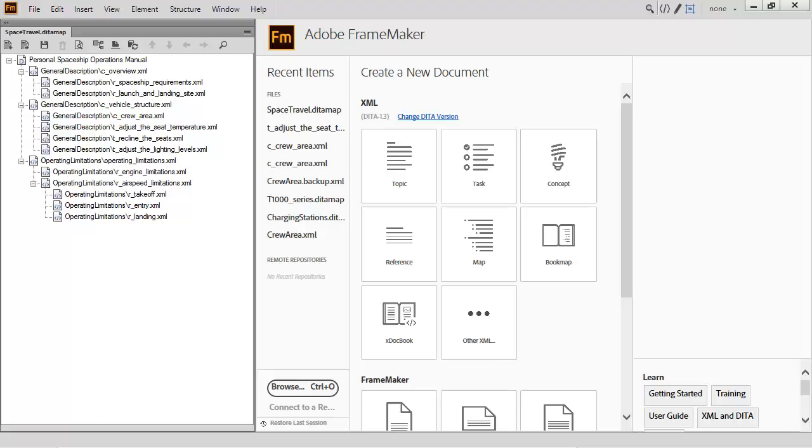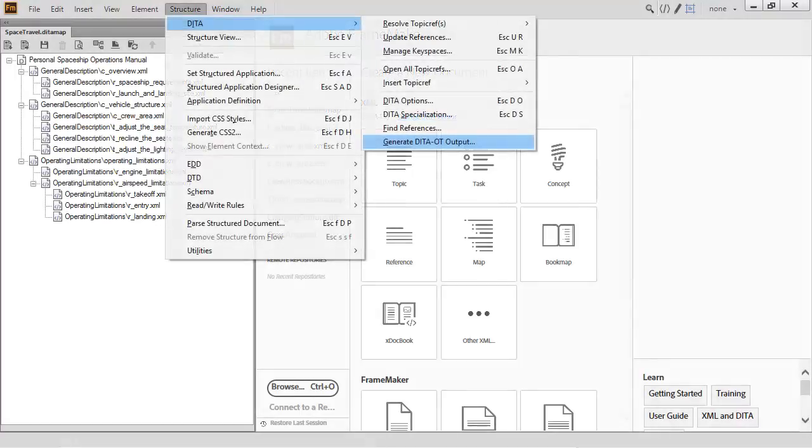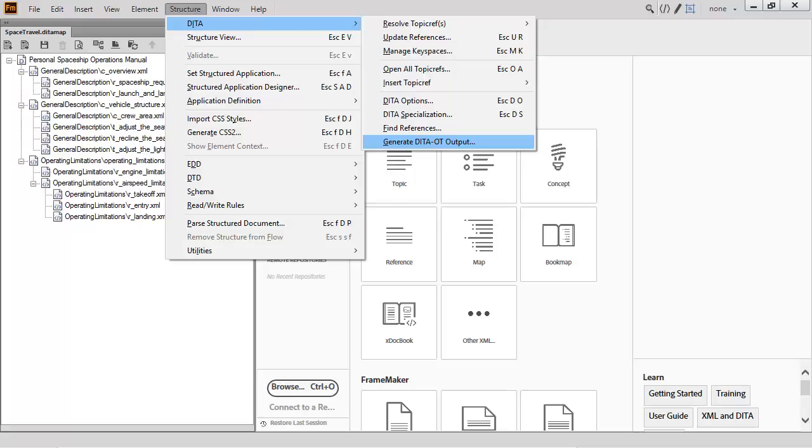You would also specify a DITA VAL file. When you need to convert structured content to DITA, one approach you can take is to use the Generate DITA OT Output option.